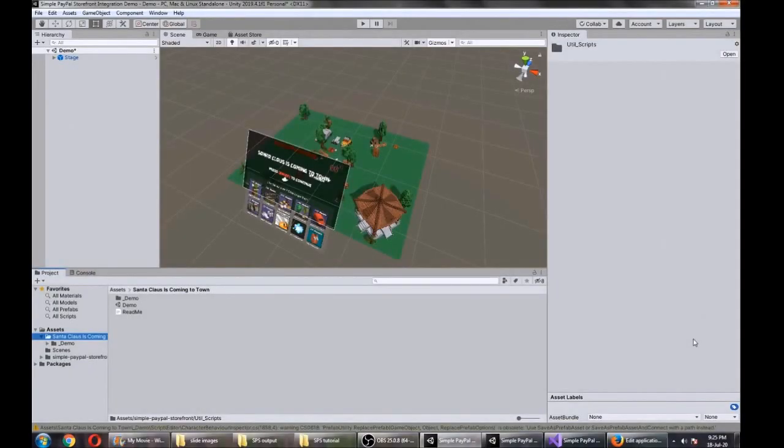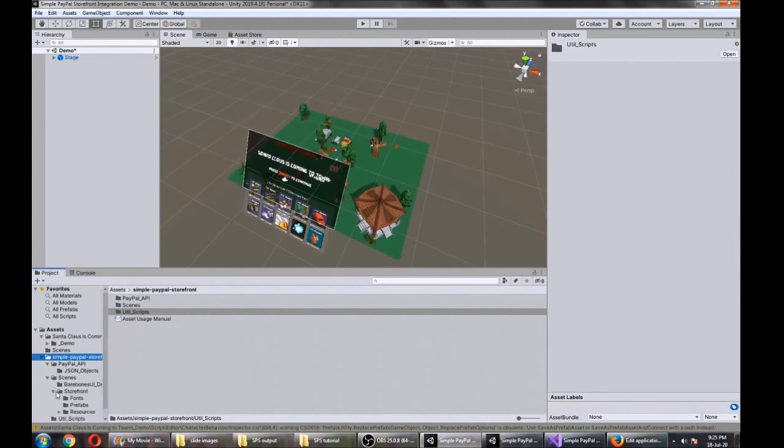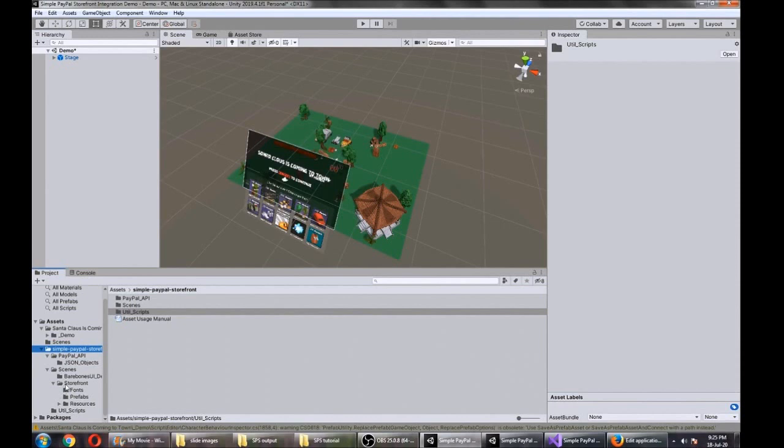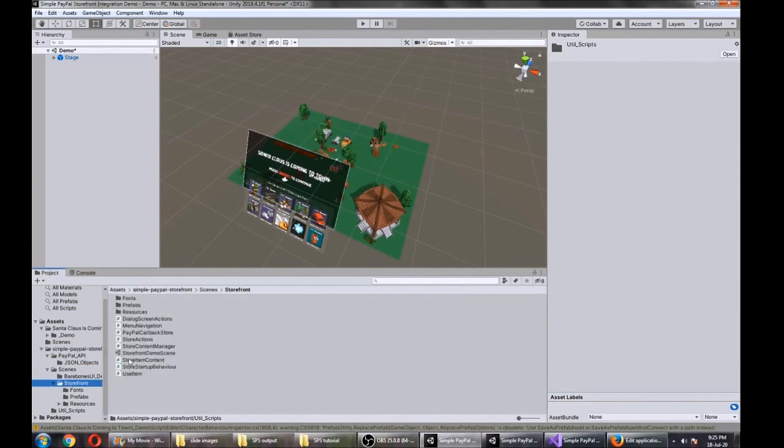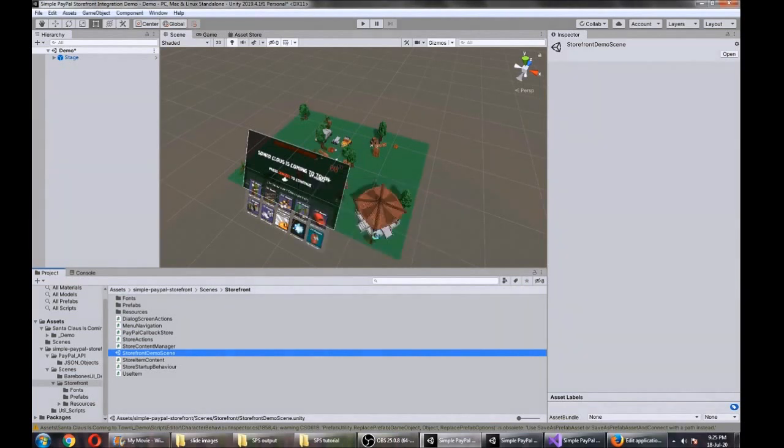Alrighty, back in Unity now. The next step would be to configure our properties in the Simple PayPal Storefront scene. We're just going to open up the storefront demo scene which is under here. Let's save the other changes.